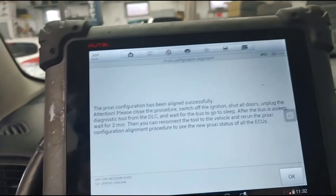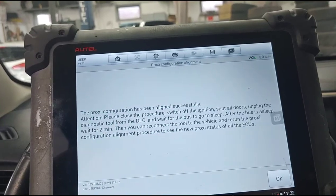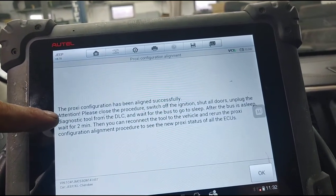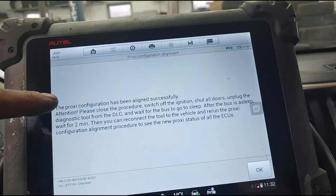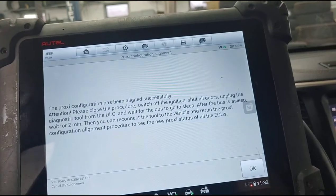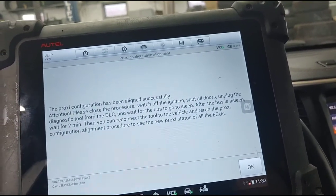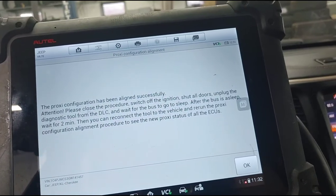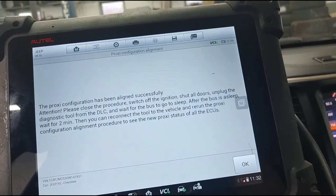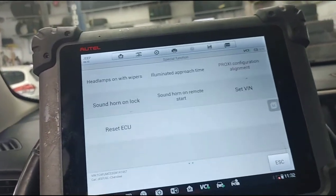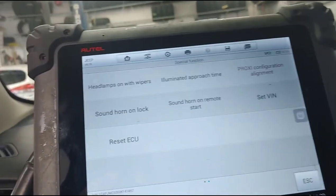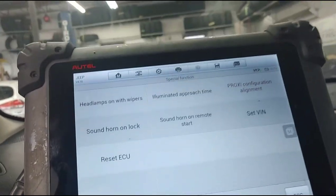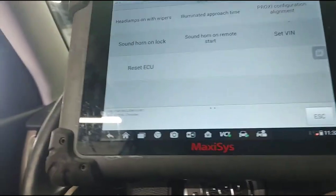The tool has designated the procedure: switch ignition off, shut all doors, unplug the diagnostic tool from the DCU, wait for the bus to go to sleep. After the bus is asleep, wait two minutes, then reconnect the tool and rerun the proxy configuration to see the new proxy status of all ACUs. So we're going to turn this off, open the door, and do exactly what it said.